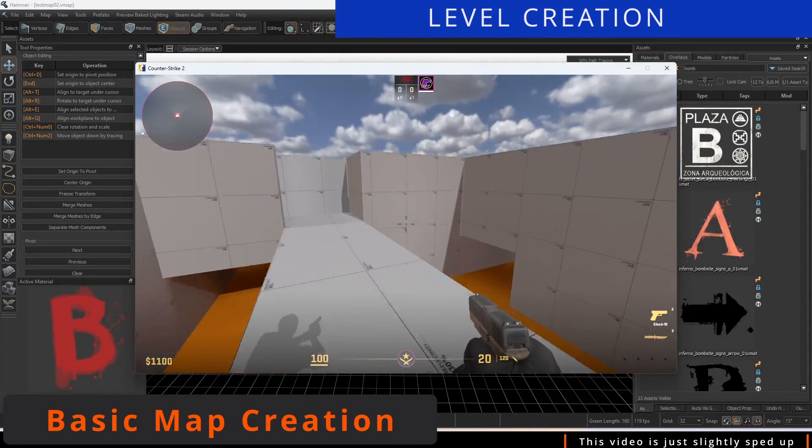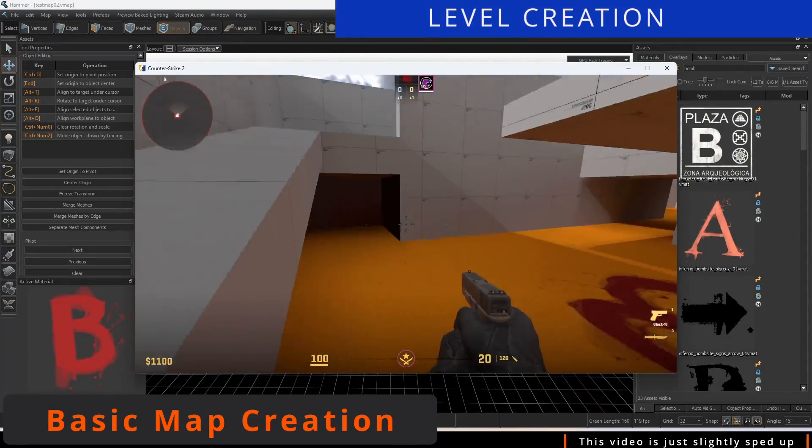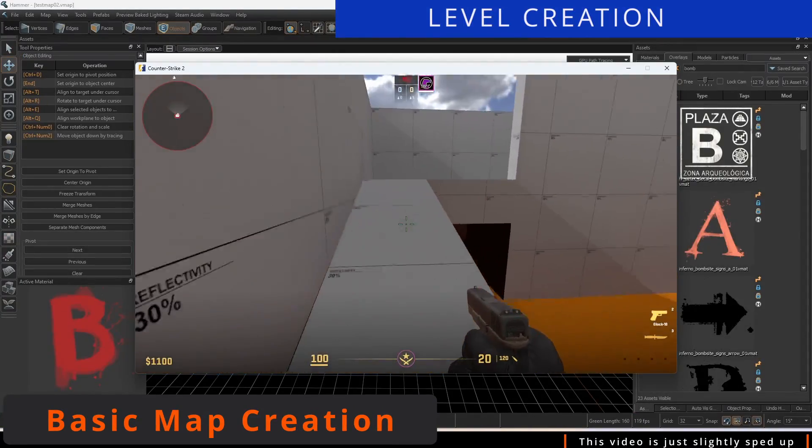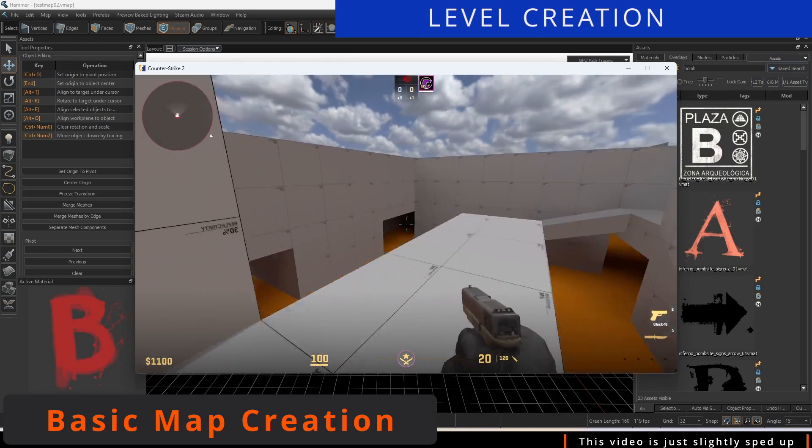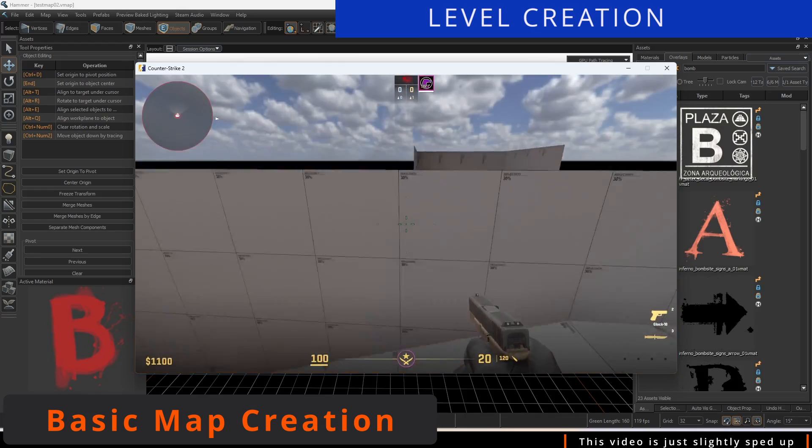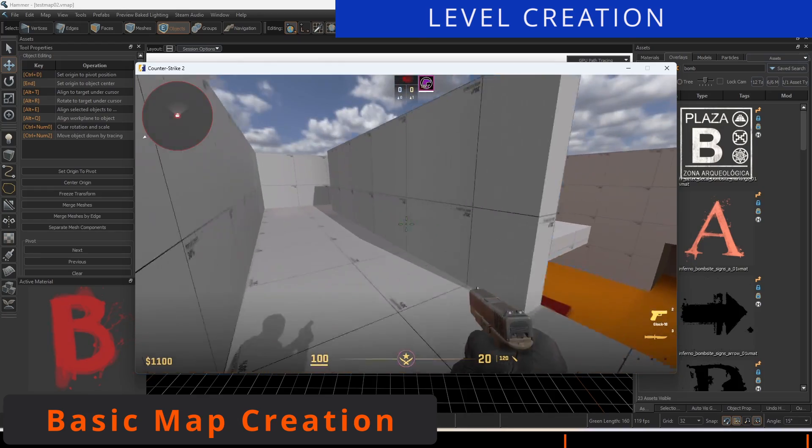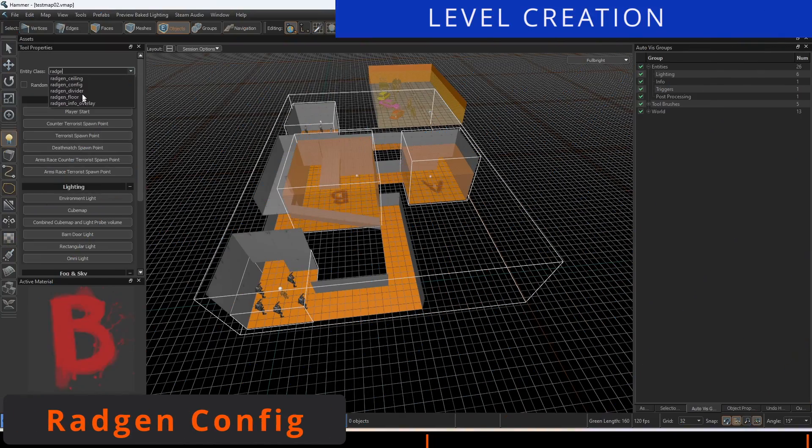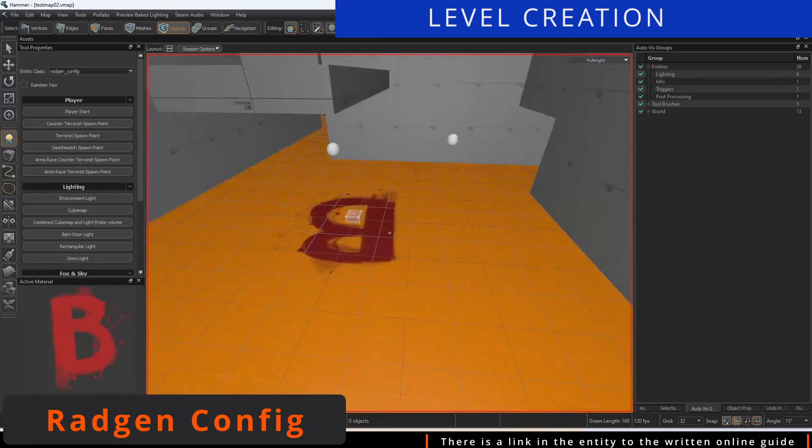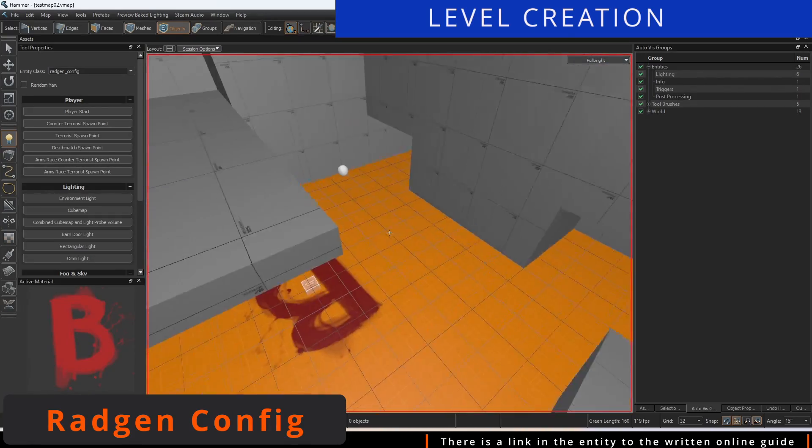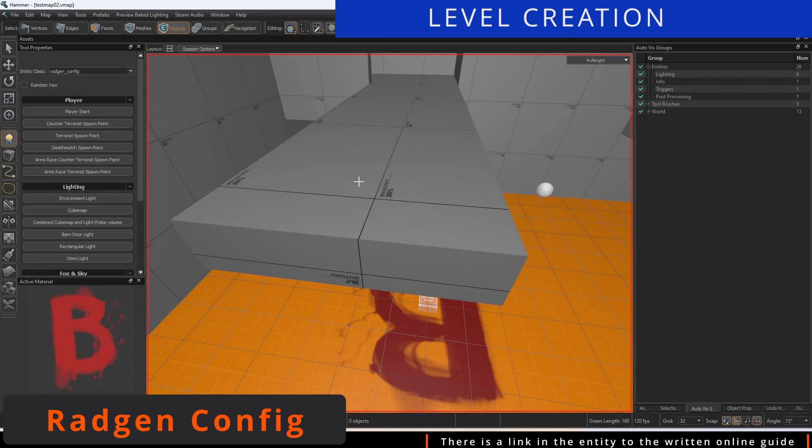Other important entities, such as Bizones, will be added later in the video to showcase the procedural generation of the minimap. Once you've finalized your map, it's time to set up the entities necessary to run RadGen.